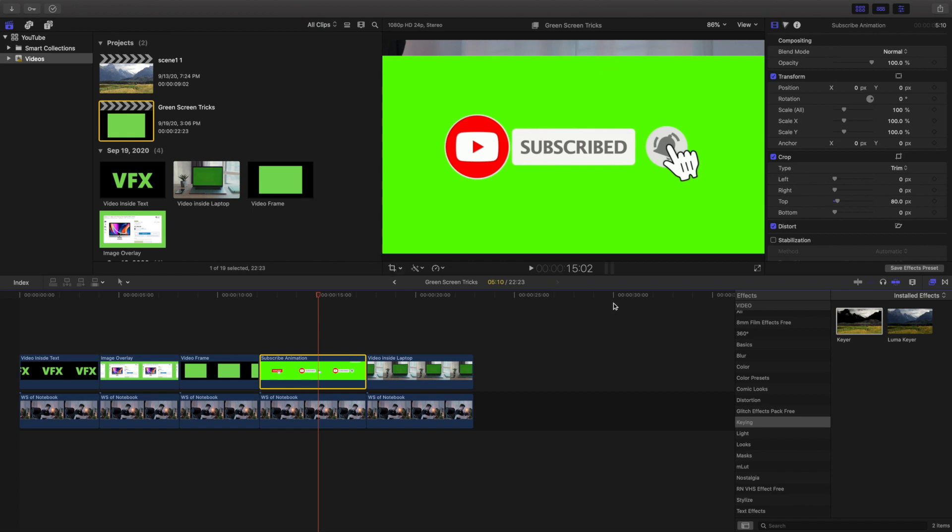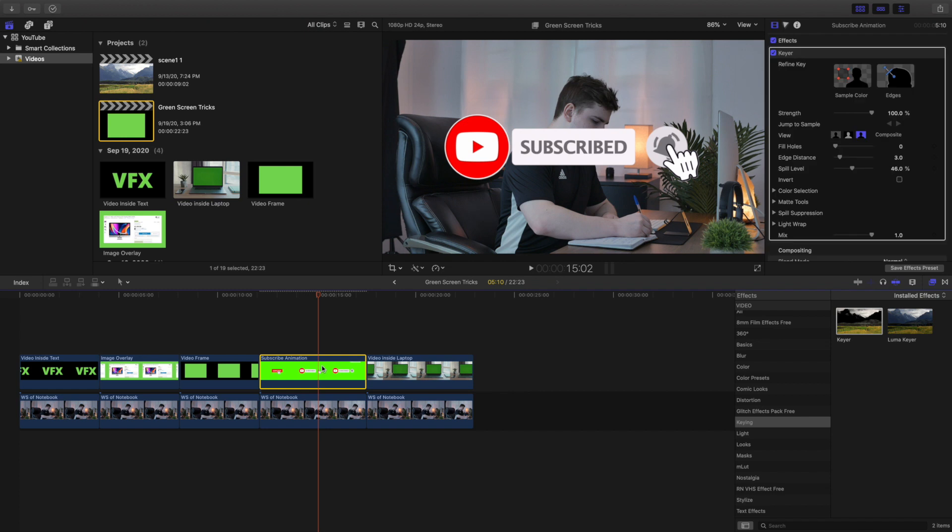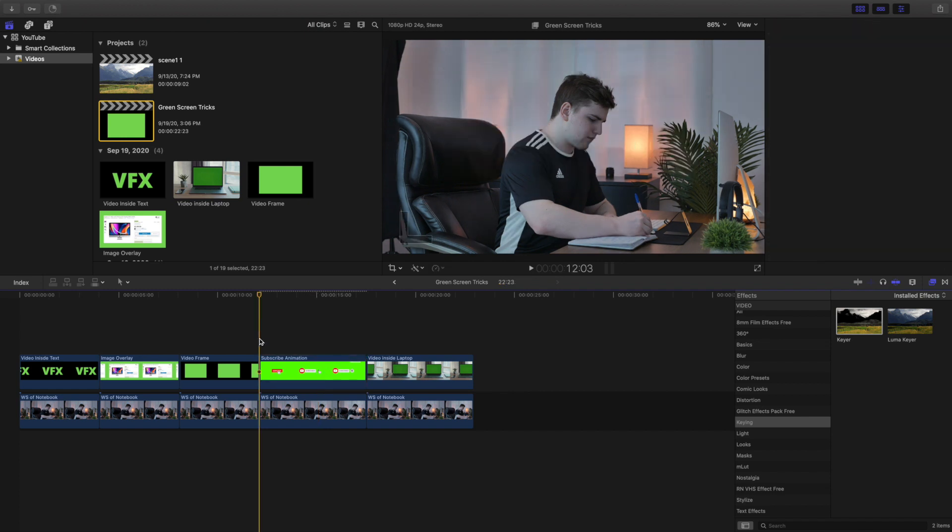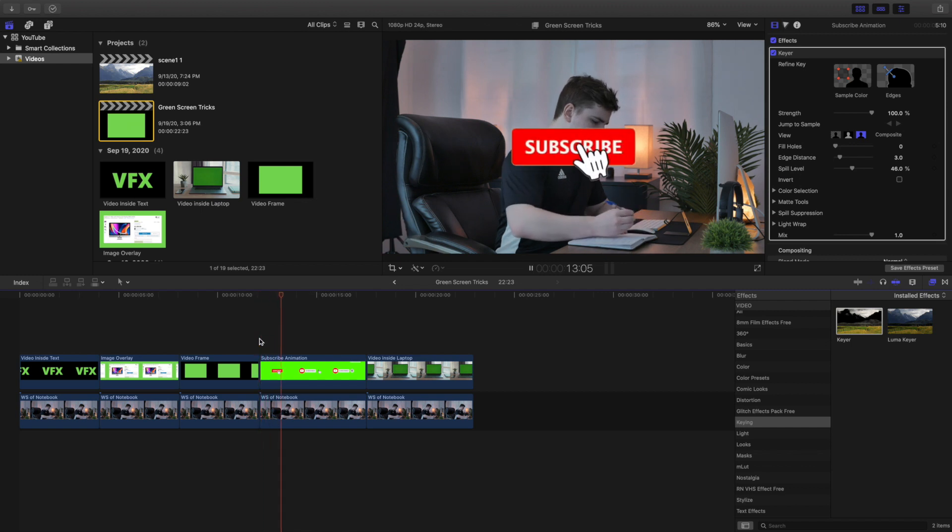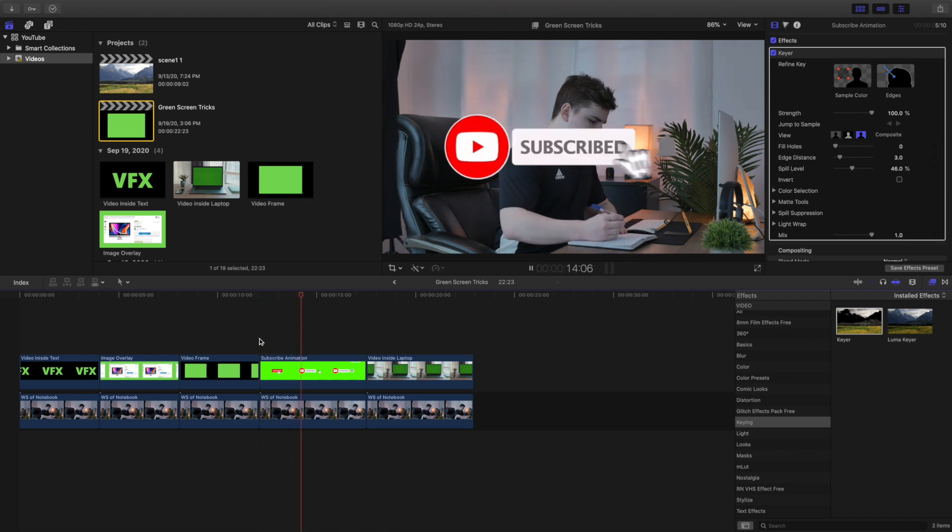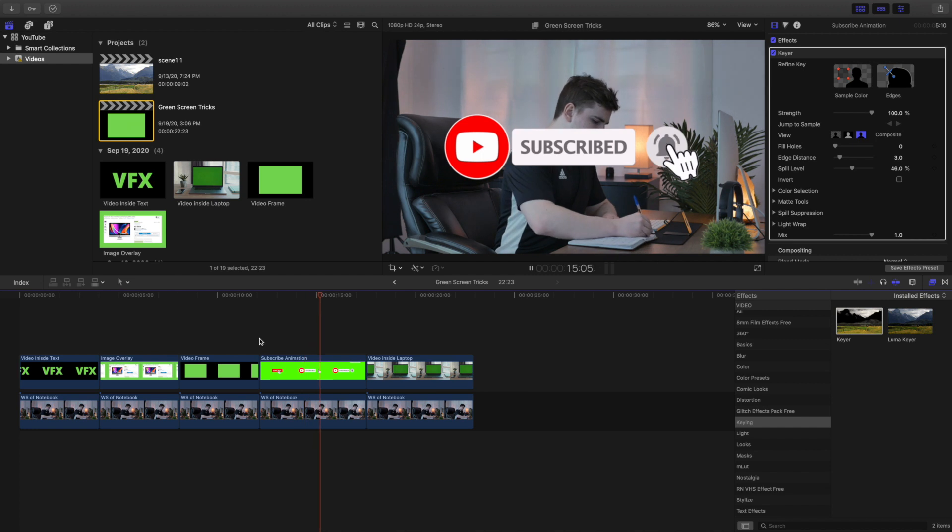So let's go ahead and apply the keyer effect, as you can see right there. There we go. Now let's wait for it to render a little bit and let's go ahead and play it. As you can see right here, boom, there we go. Now we've created a subscribe animation.